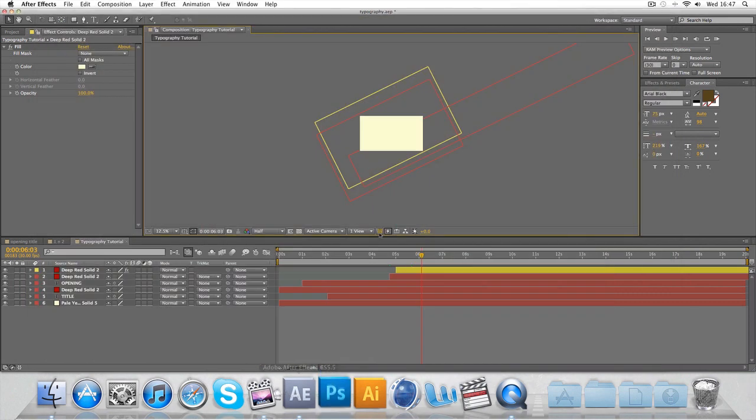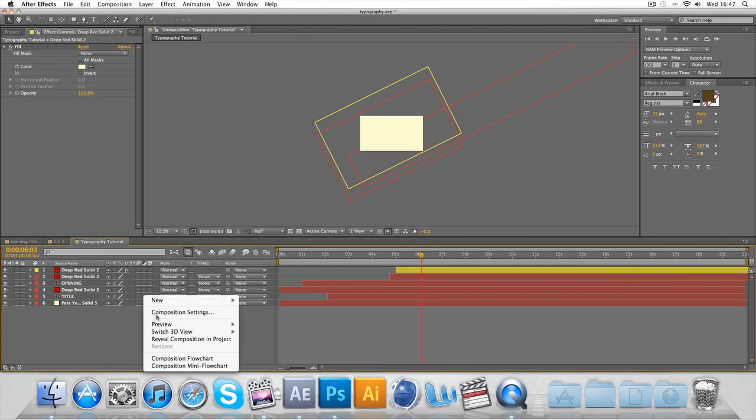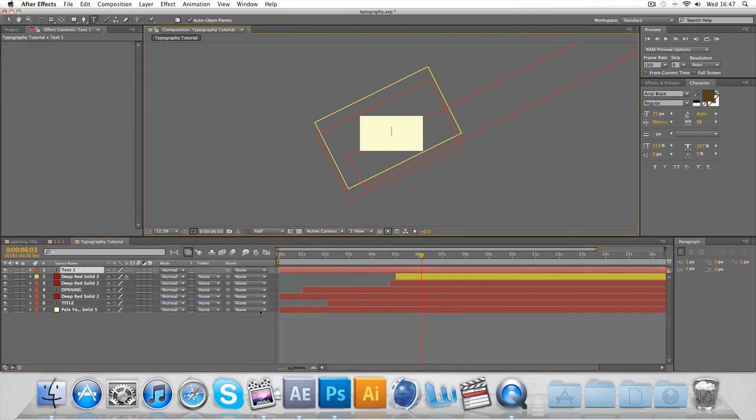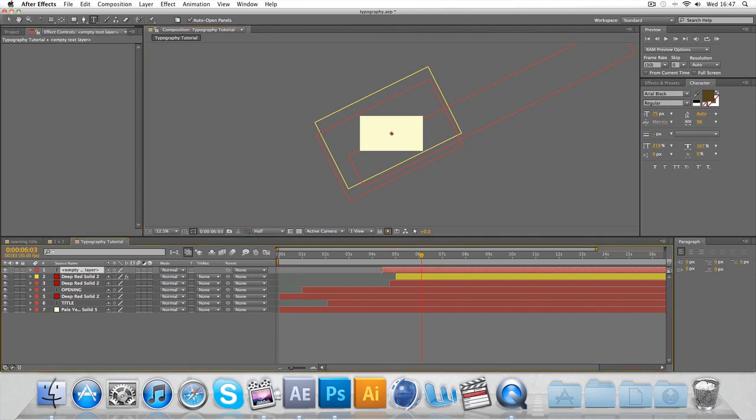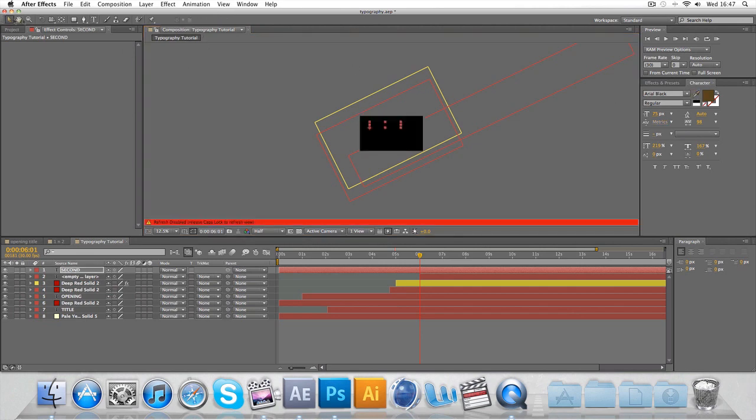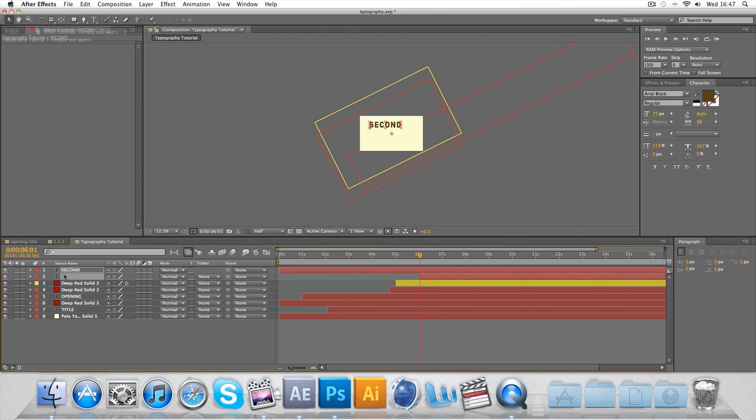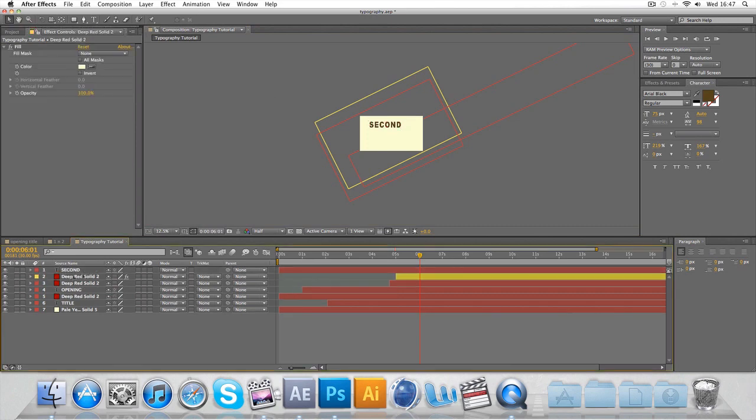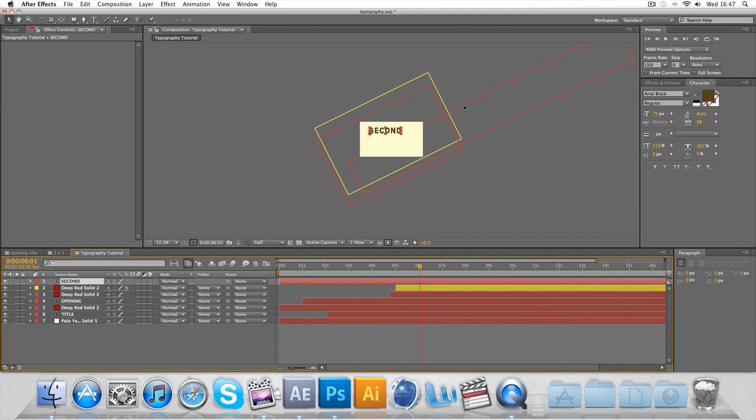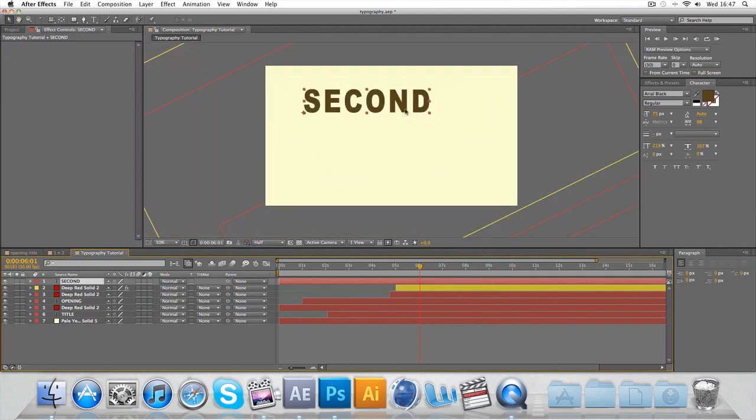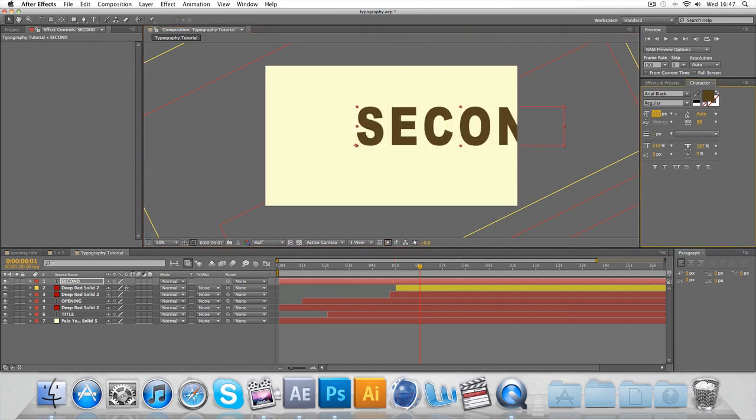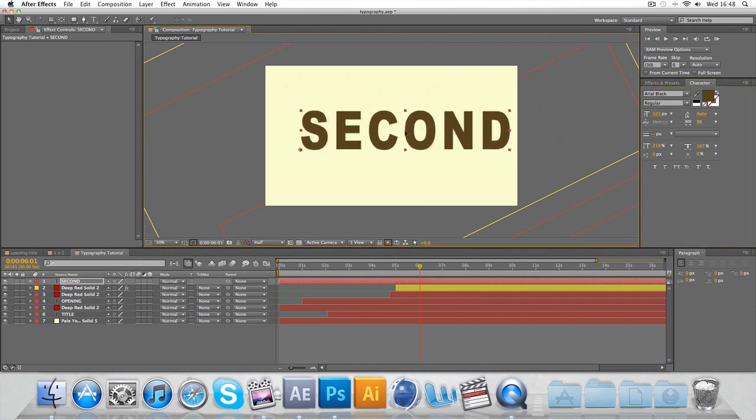So first things first, make a new solid. In fact, I'll make text first. We'll do the text and this should start I'd say about six seconds. So the text is going to be 'SECOND'. I'm going to change, now I'm going to leave that light now for now. Delete this empty text layer.